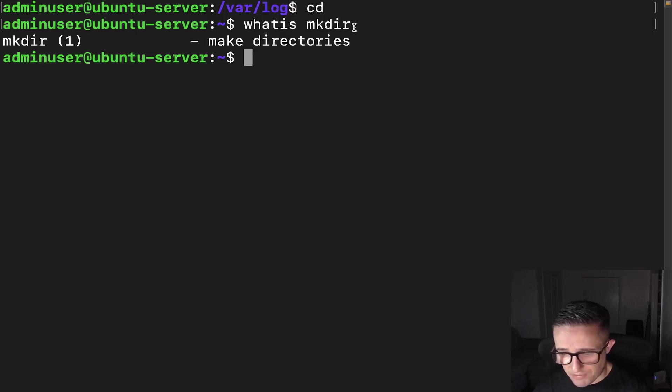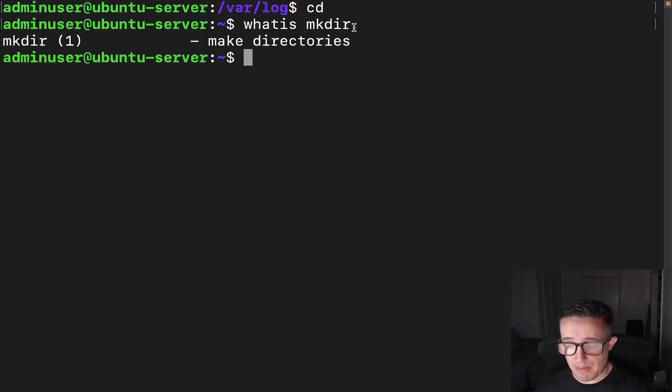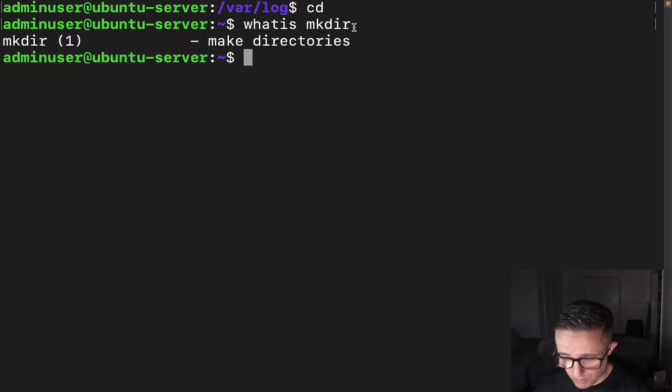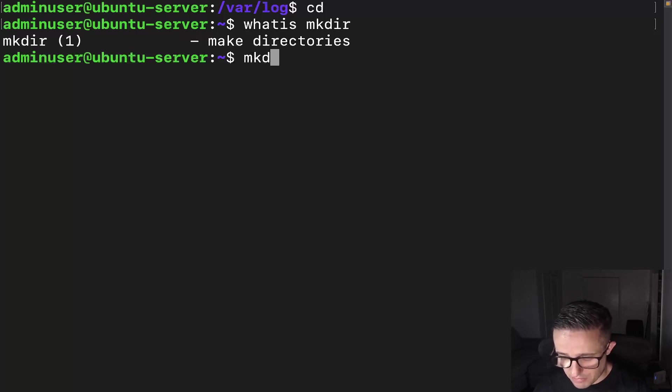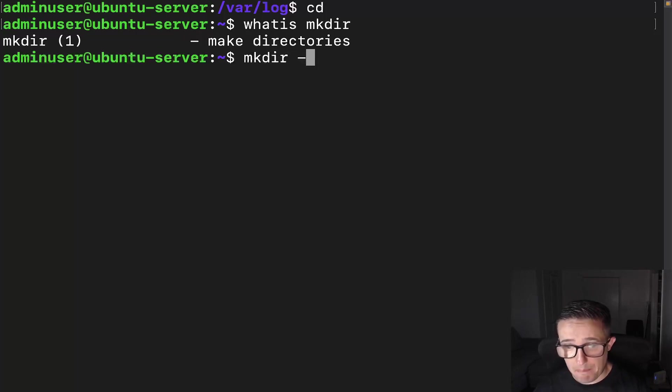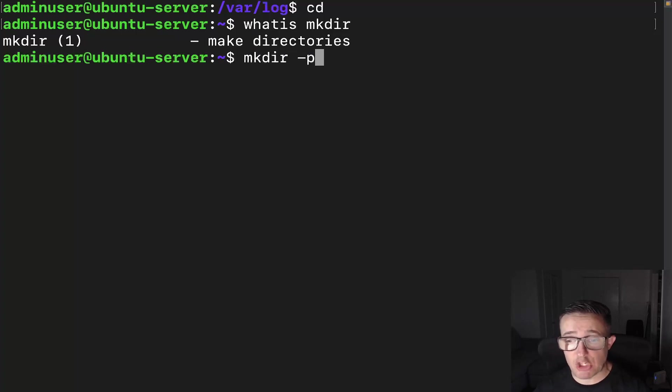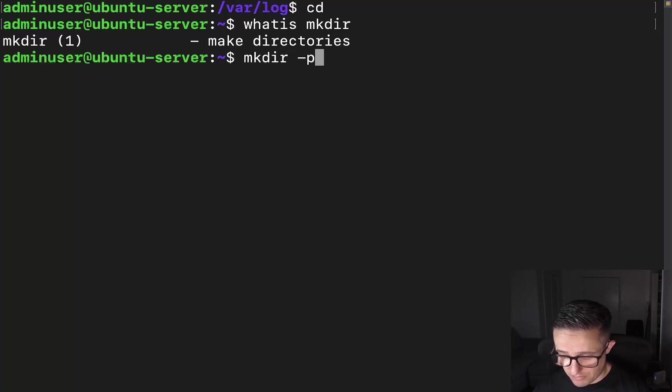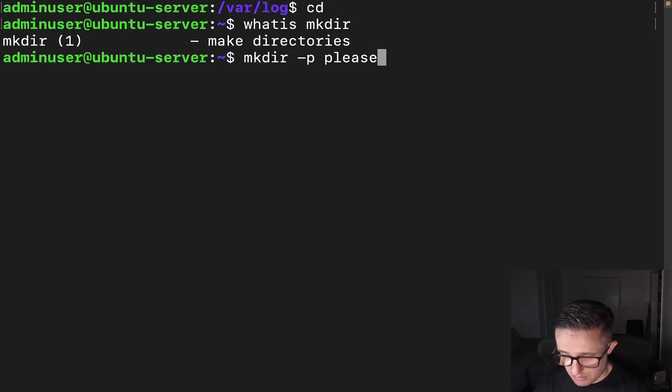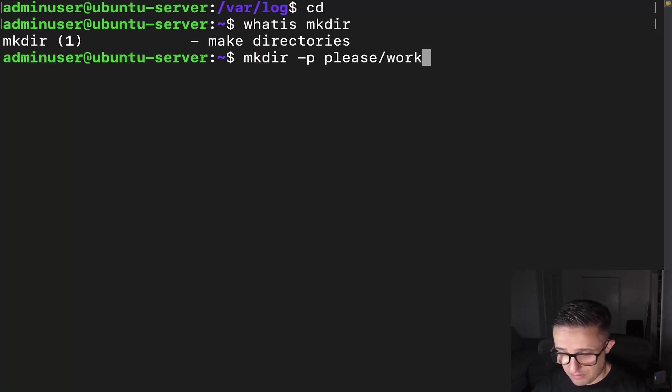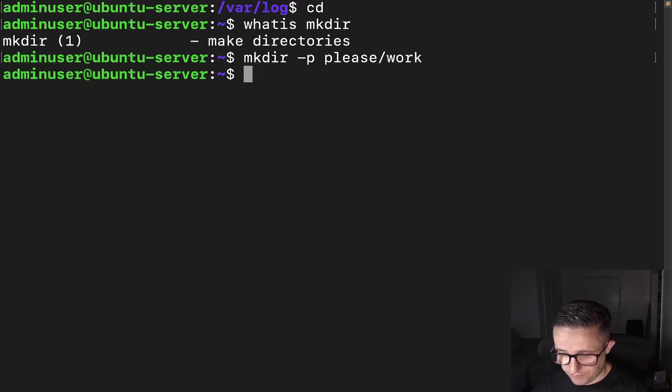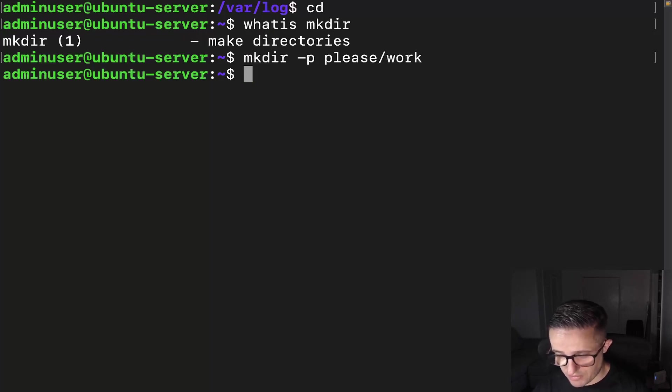All right, so we're going to need one option to be able to make this happen. We're going to need to do mkdir, and then we're going to put -p. Now the -p is going to allow us to create the parent directory. So then let's go ahead and now put in a directory. And here we go.